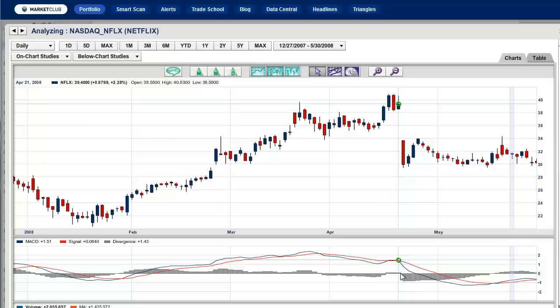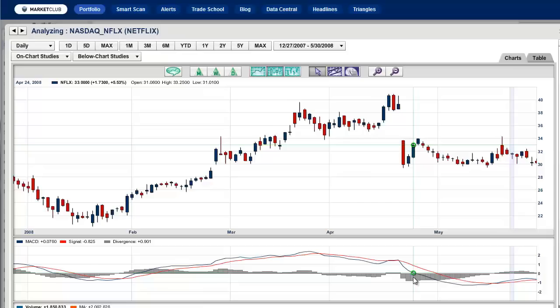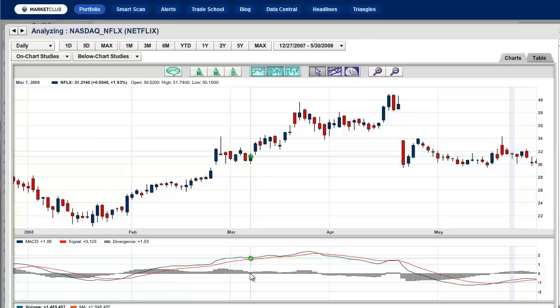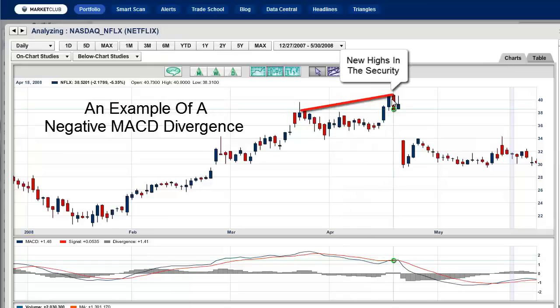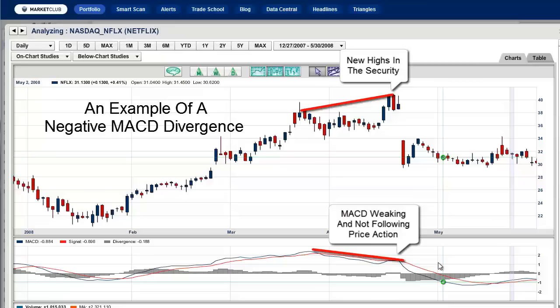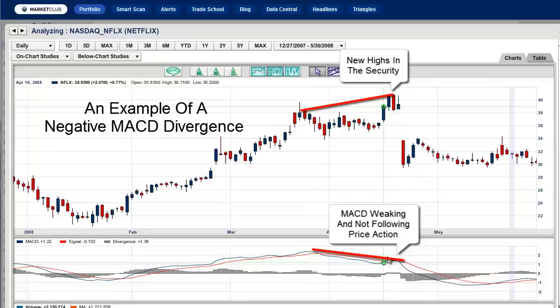You can get whipsawed using the MACD — there's no question about that — but you can use it very judiciously. One very useful function, and the reason I like this indicator, is divergences. As you can see on the chart, prices make a high, fall back, and then make another new high. But the MACD was actually weakening, indicating a divergence — the prices were not being followed by the momentum. That's a negative divergence, and it was a tip off that this was a high.